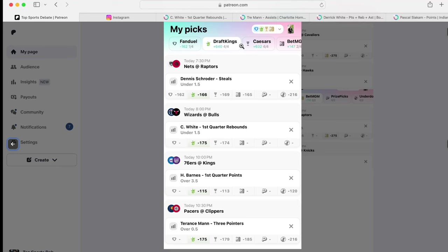You can get at 632 on Caesars. And FanDuel doesn't have them all available right now, but they will probably have them all available very soon.